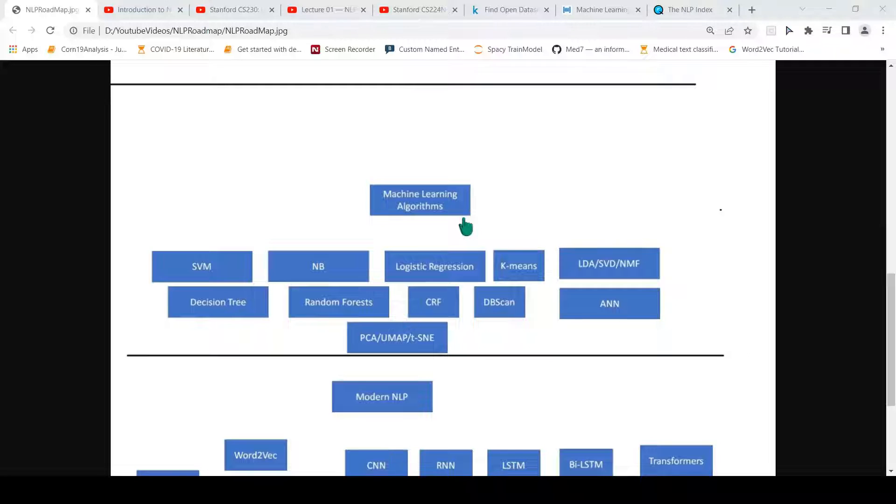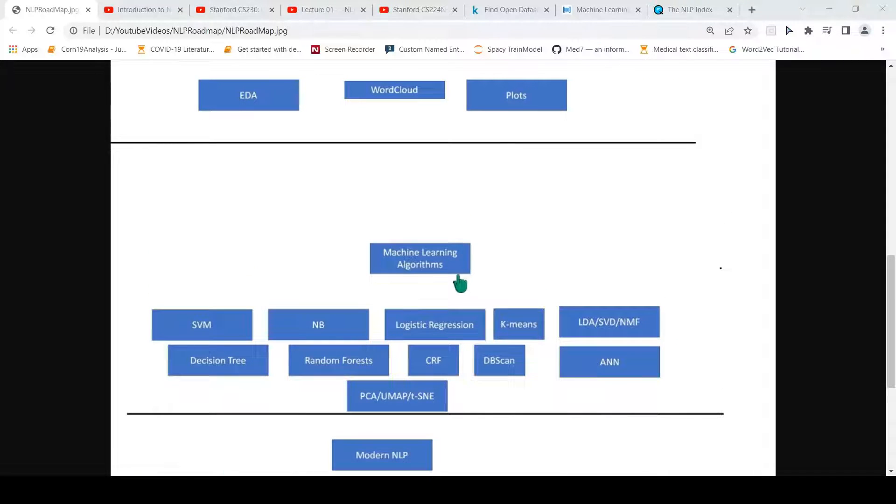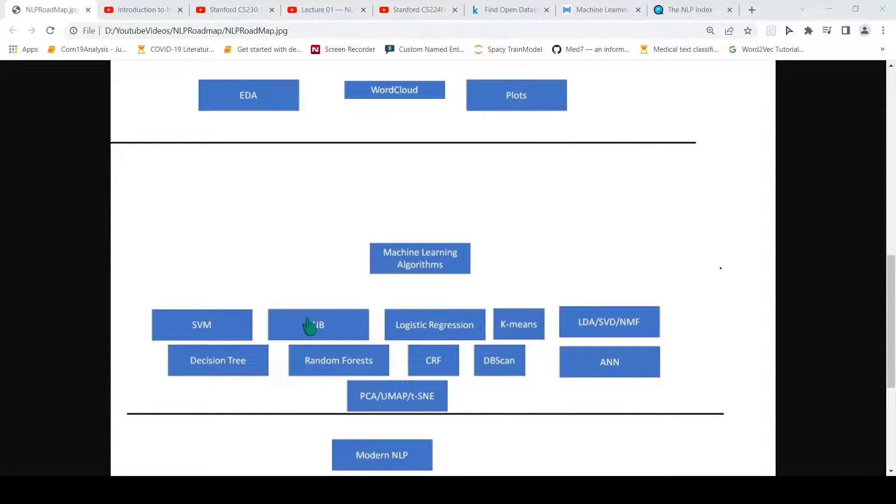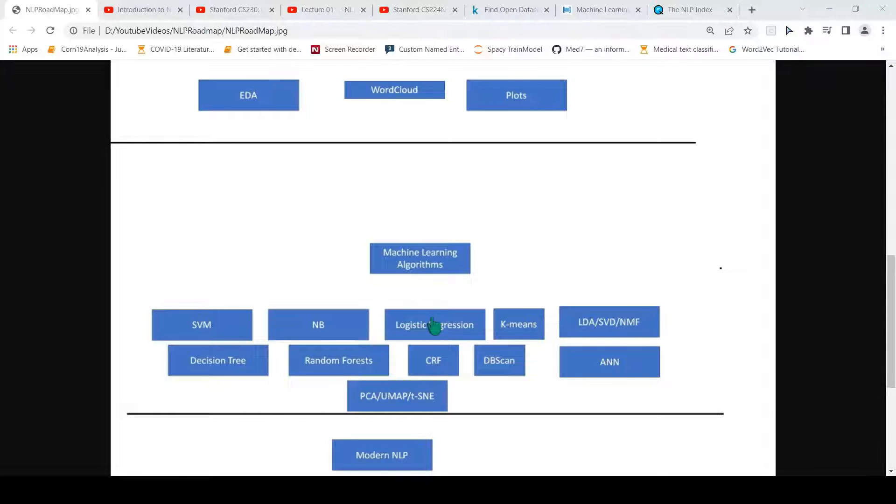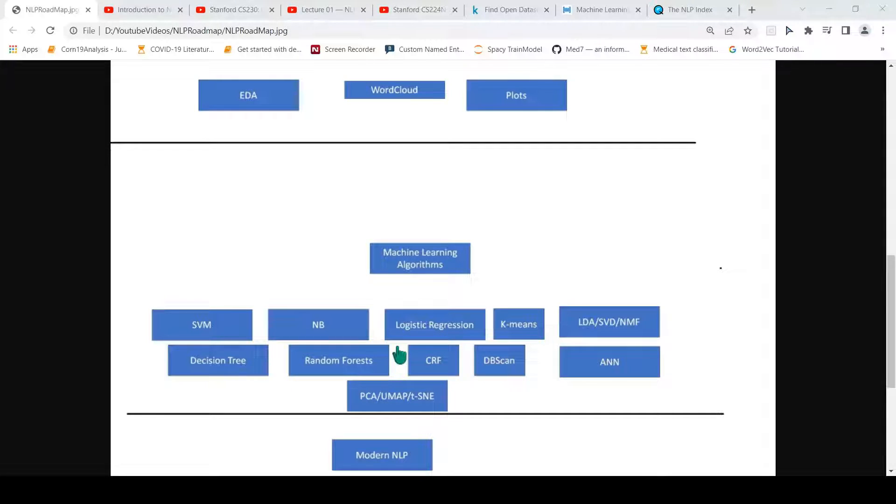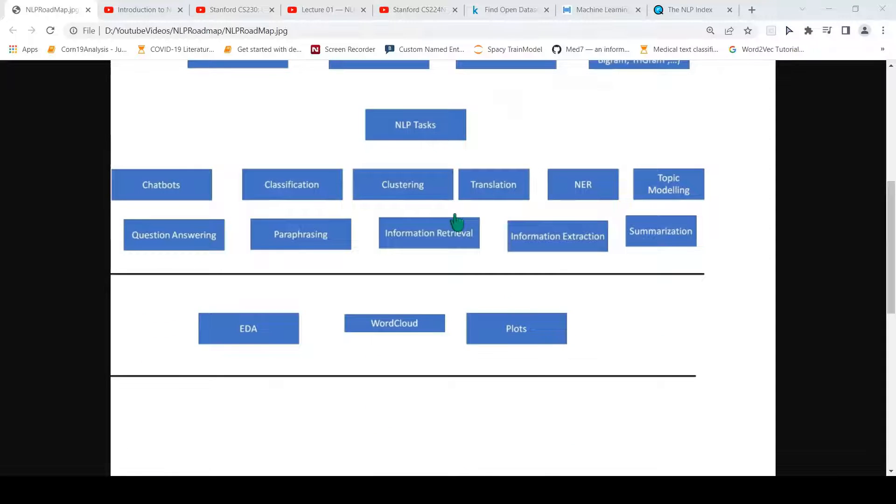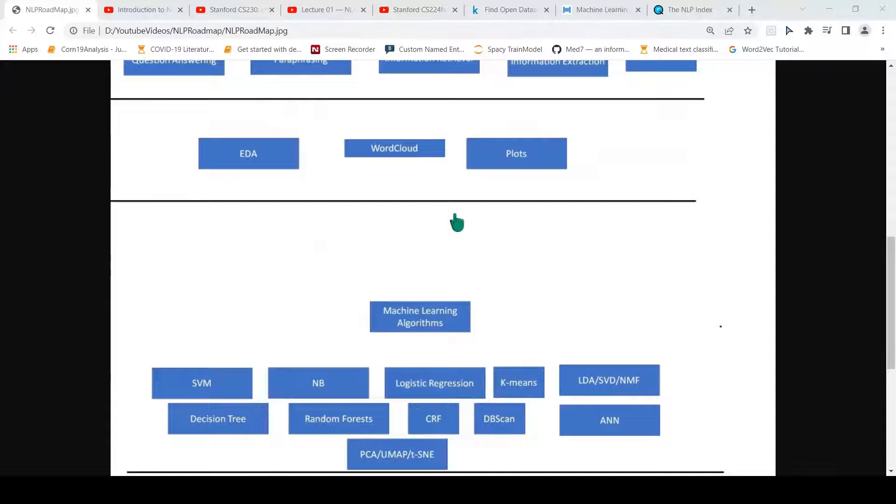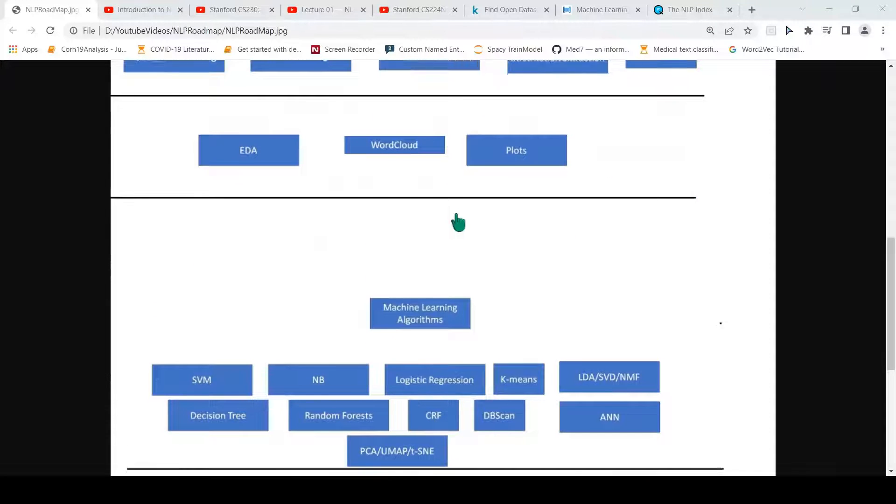By now you would have realized that you also need a background, a little bit of background of math and statistics, which again depends on these algorithms. You would want to understand the math behind these algorithms. That would be really helpful. But at an application level, you need to just have knowledge of how do I apply these algorithms for these tasks. This was about the classical NLP.